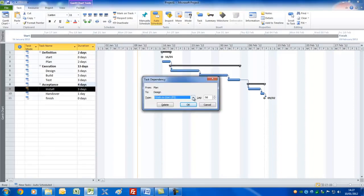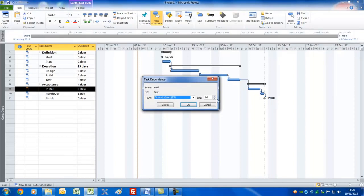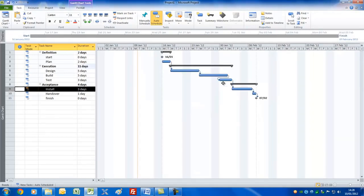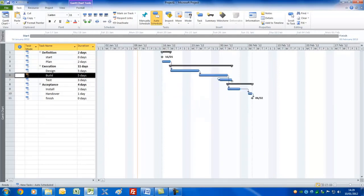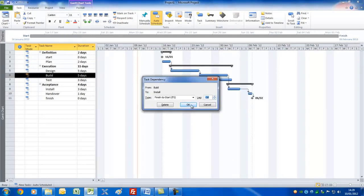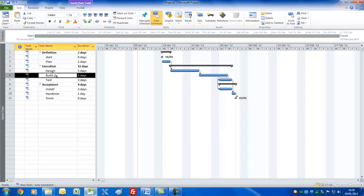You can change links to different relationships. Between Build and Test I'll double-click the link arrow and put in a lead by entering a negative number — you'll see it overlaps by the amount entered. To delete a link, double-click it and press Delete. Then I'll re-link Build and Test with a lag of minus two days so they overlap nicely.